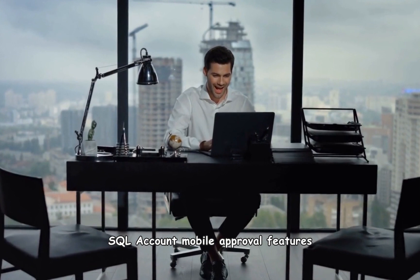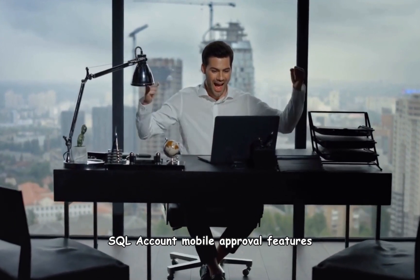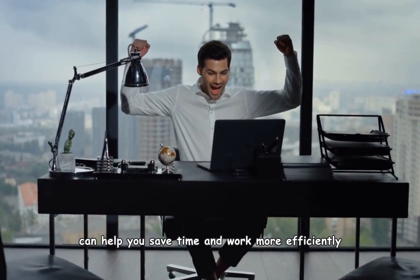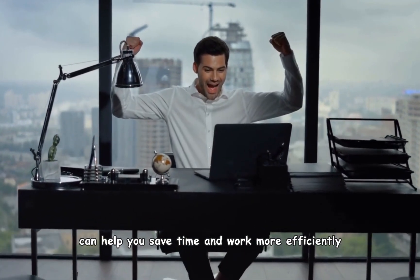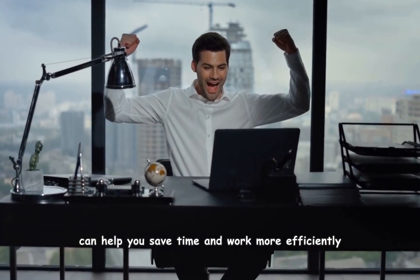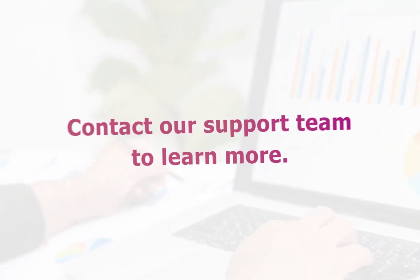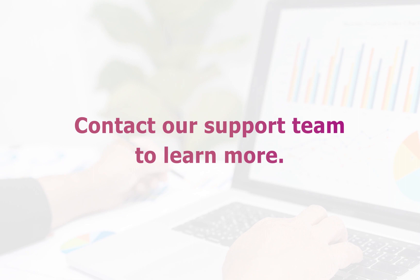SQL Account Mobile Approval features can help you save time and work more efficiently. Contact our support team to learn more. Thank you for watching.